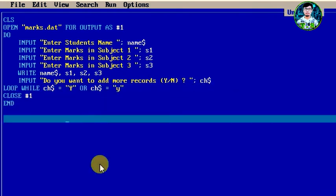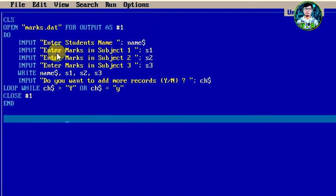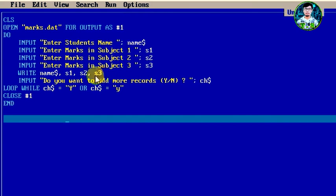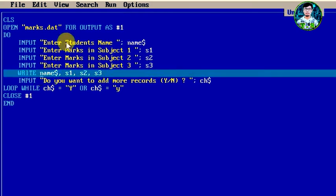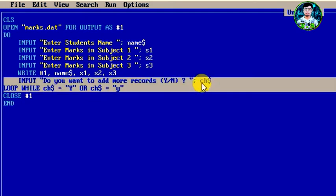Now we have to write the program to create the marks.dat data file. We have to open marks.dat for output mode. Then we have a looping statement. We have to enter the student's name as a string variable Name$. Then we have to enter subject1 to s1, subject2 to s2, and subject3 to s3. Now we have to write the file number. Then ask: Do you want to add more records? Yes or no — input into the ts$ variable.